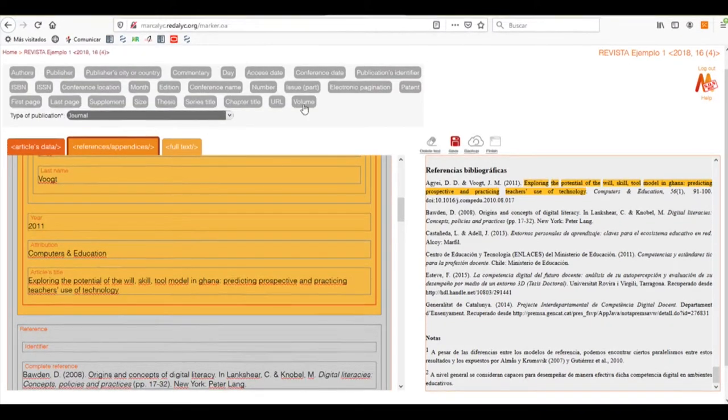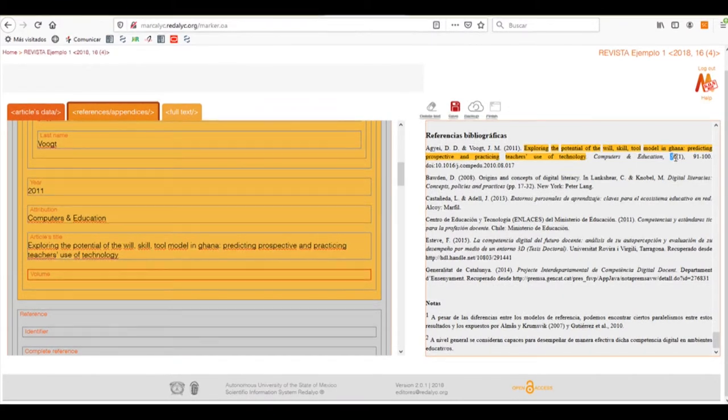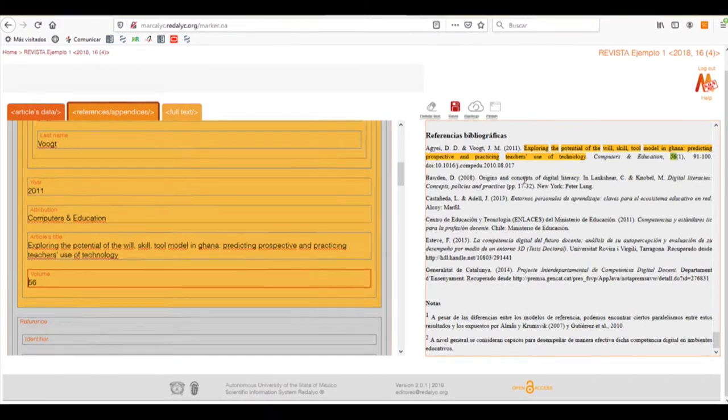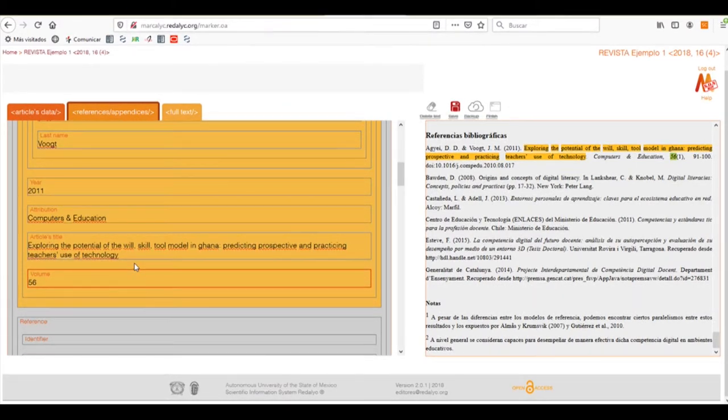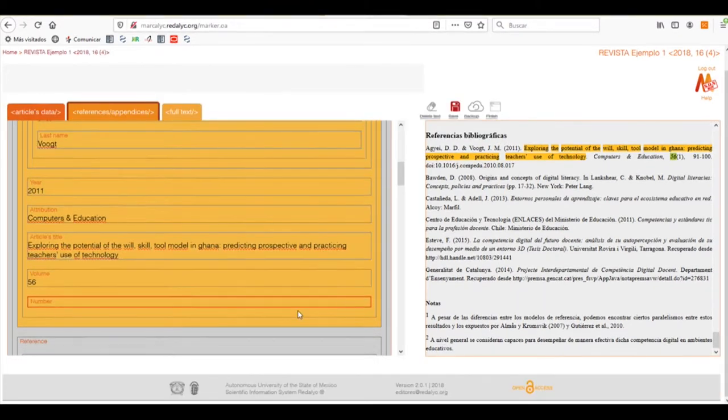And then select the volume, in this case 26. Then click again and click on the number. Number 1.